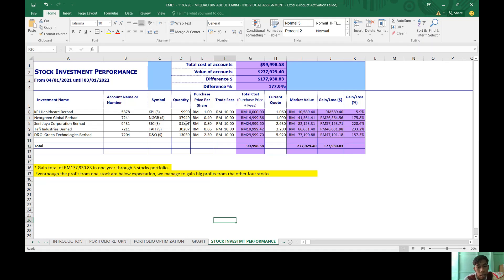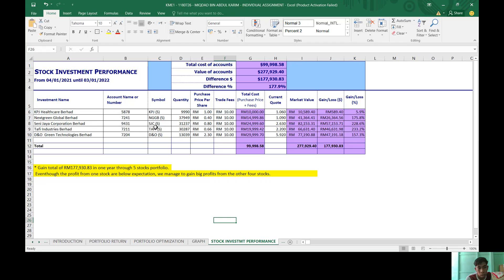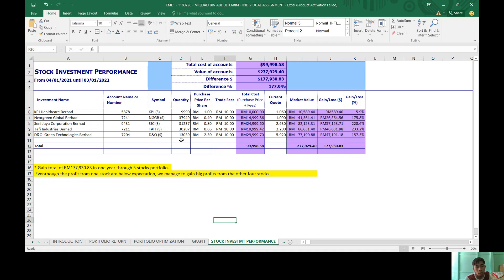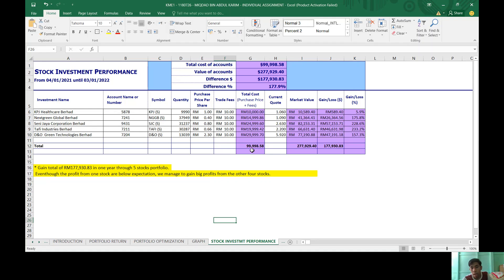RM37,949 for NatSteel Global, RM31,237 for Seri Jaya Corporation Berhad, RM30,287 for Tafi Industries, and RM13,039 for DNO.